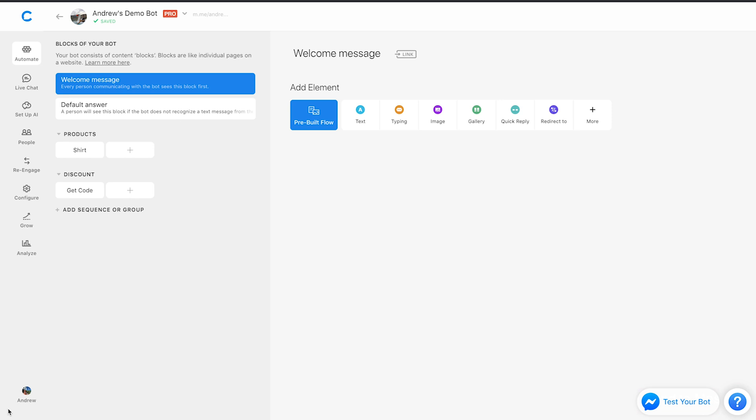Hi there folks, Andrew here at Chatfuel. Today I'm going to be discussing three ways that you can use user attributes in Chatfuel for your e-commerce business. So let's dive right into things.